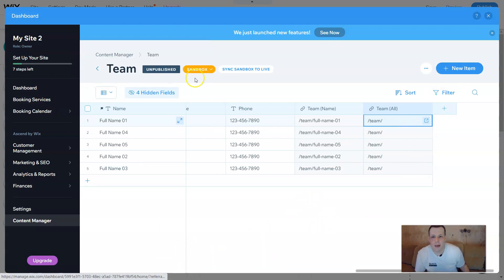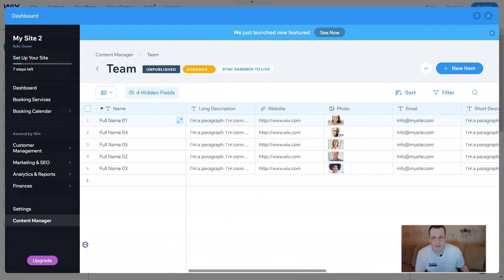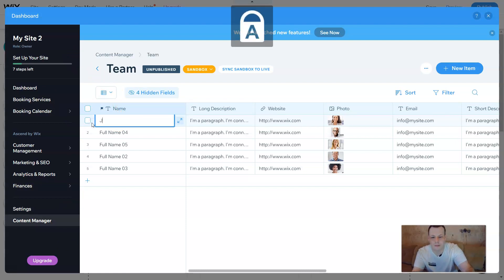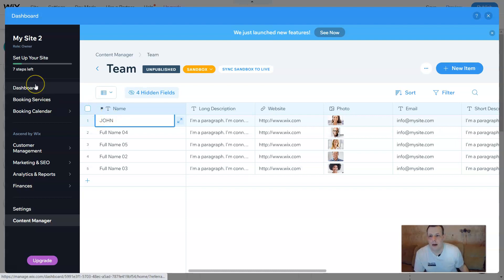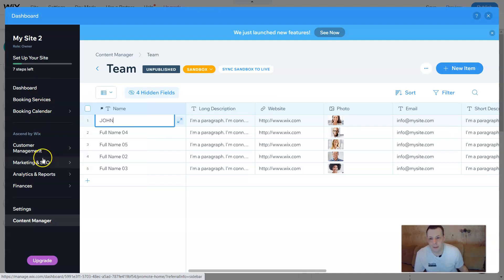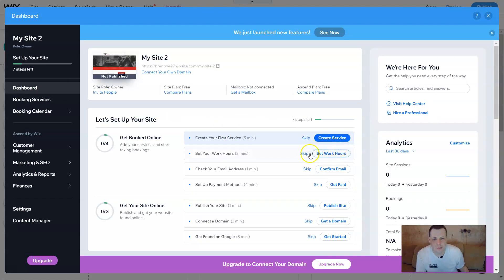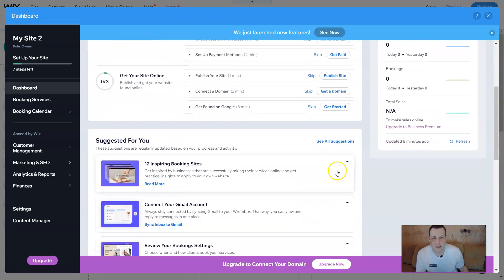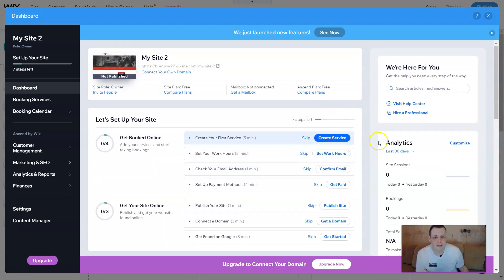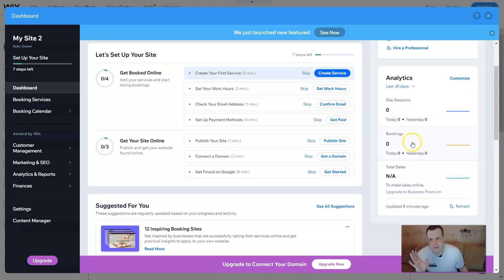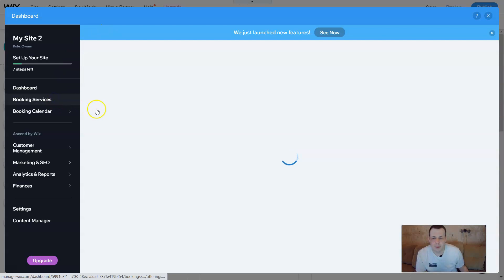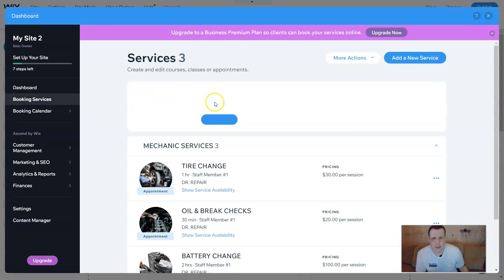You can organize and filter the team however you want. On the left-hand side you see dashboard, booking services, booking calendar, customer management — this is everything here, including marketing and SEO. When you click the dashboard and let it load, you can get extra services. You can skip it if you don't want, or get your site online. It shows you your analytics: site sessions, bookings — all the information that you need to know.